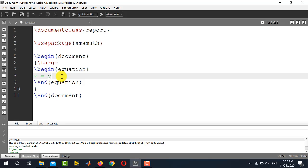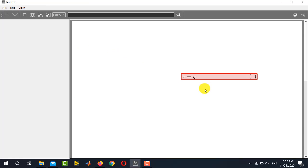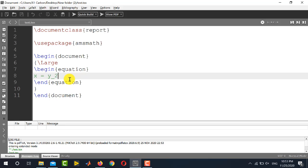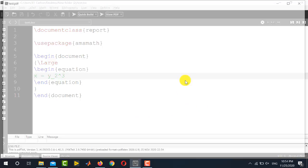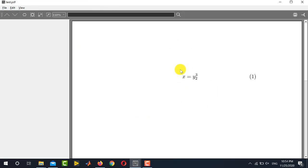Similarly if you want to write that two in the subscript then you will simply use the underscore and write like this, giving y subscript 2. And again, if you want to write both the subscript and superscript in the same mathematical expression, you will first write the subscript — for example underscore 2 — and then in the same line you will write the superscript after the caret sign. So it must be y subscript 2 and power 3. You can see 2 is appearing in the subscript and 3 is appearing in the superscript.